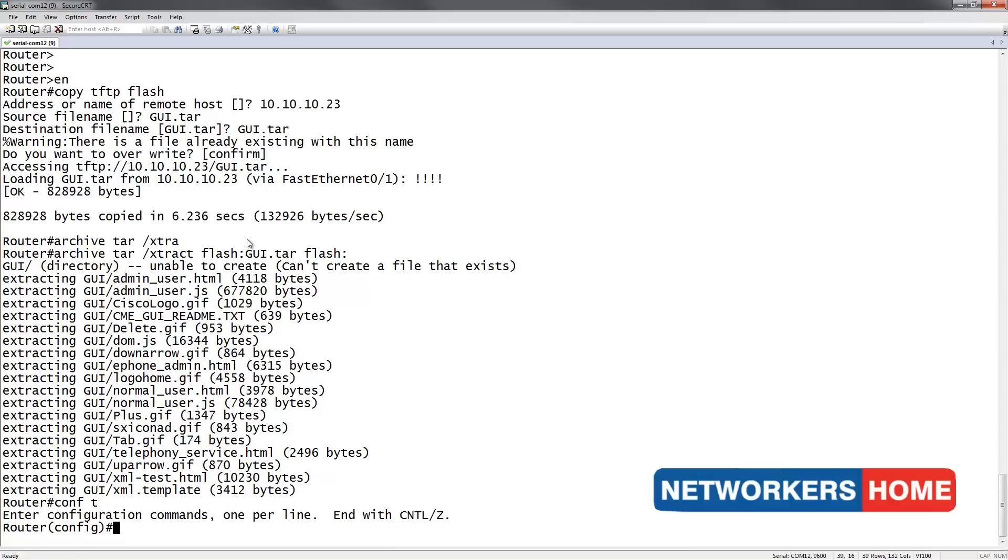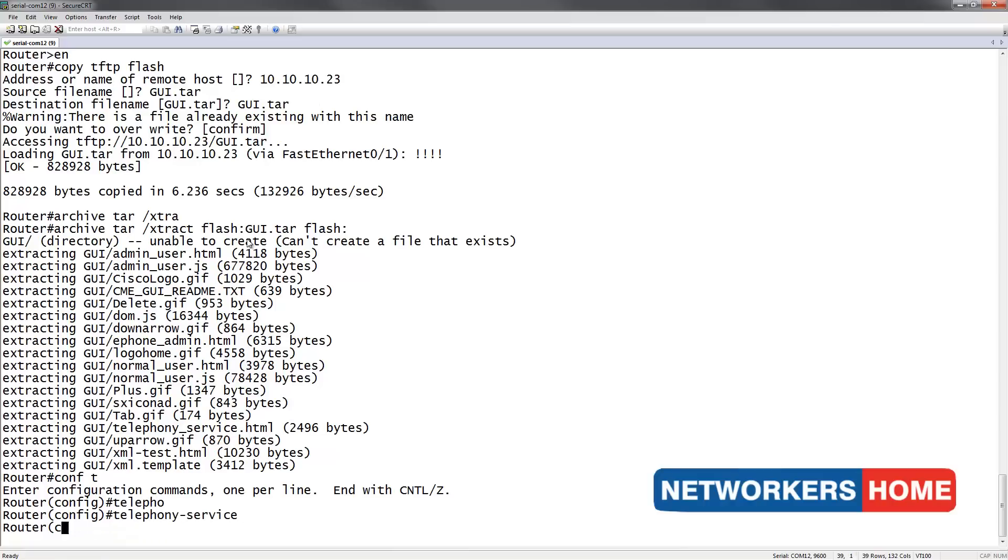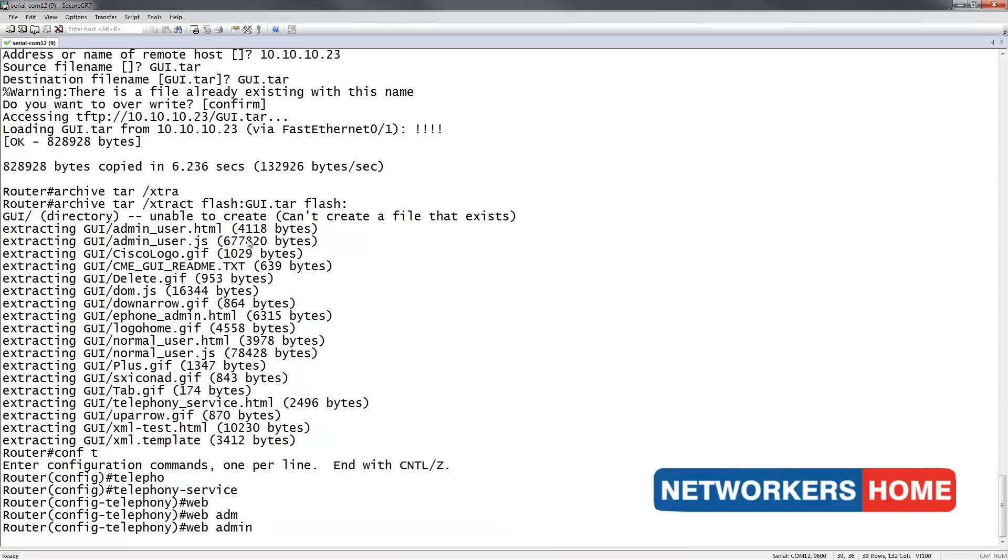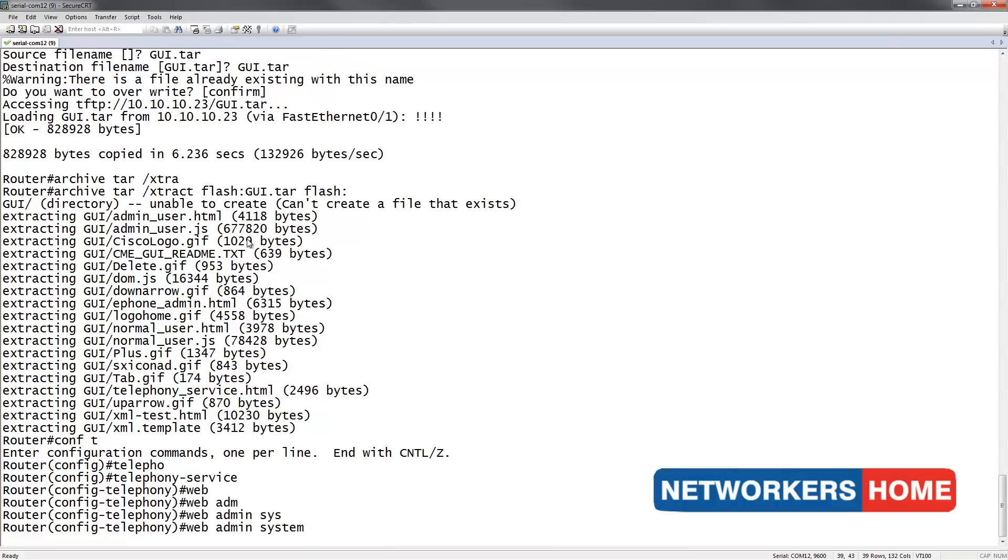Now I will enter into telephony service and set the username and password for the GUI access. We do this by typing in webadmin followed by the keyword system, name followed by the username which is admin in this case. I am going to set a password of pass.